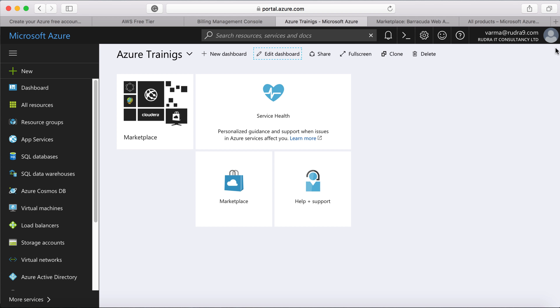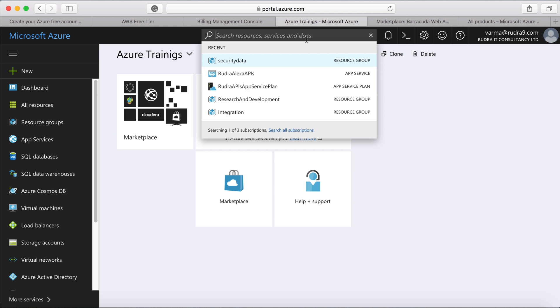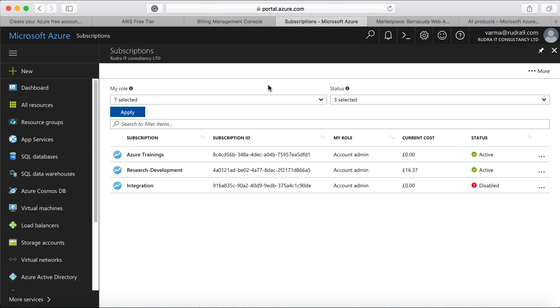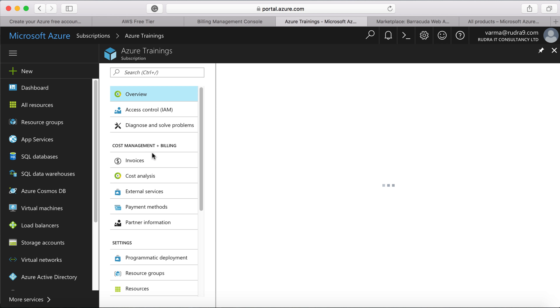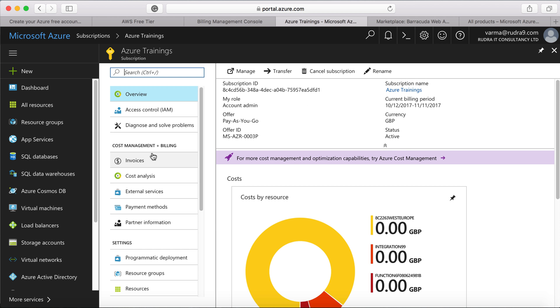So subscriptions is where most of the time you will work. So if you want to view which subscription you have access to, you can click on here and you can see all the subscriptions that I have currently. And if you click on one of the subscriptions, then you can see all the cost consumption.